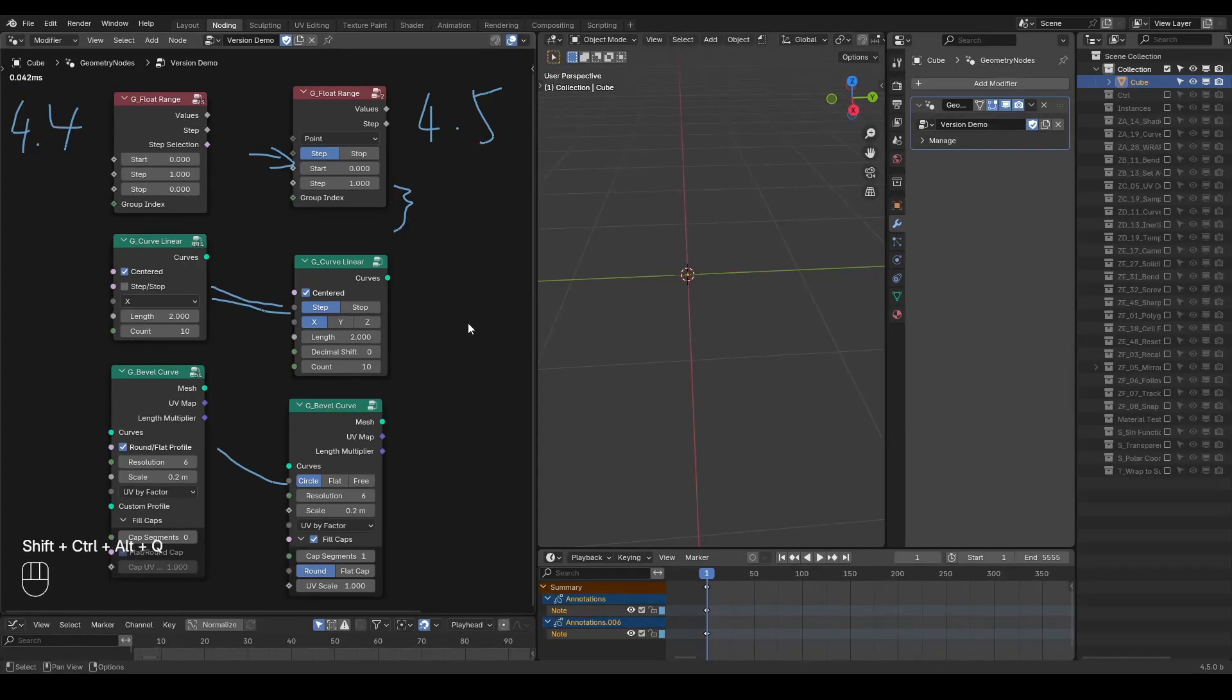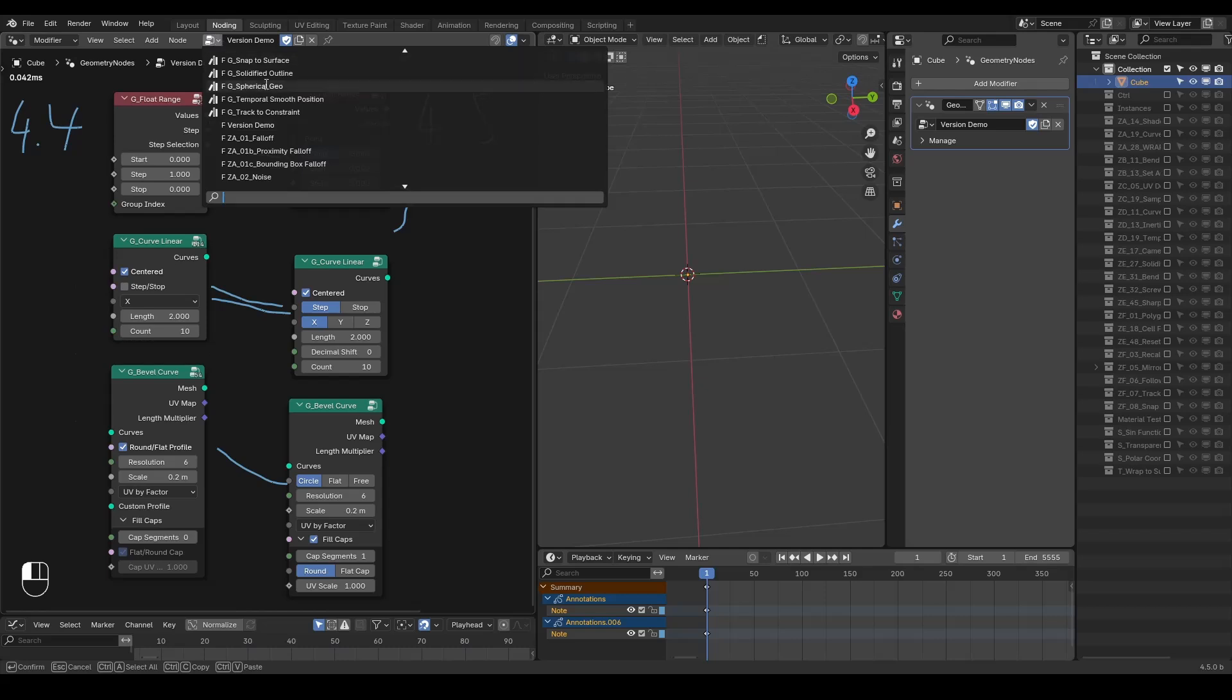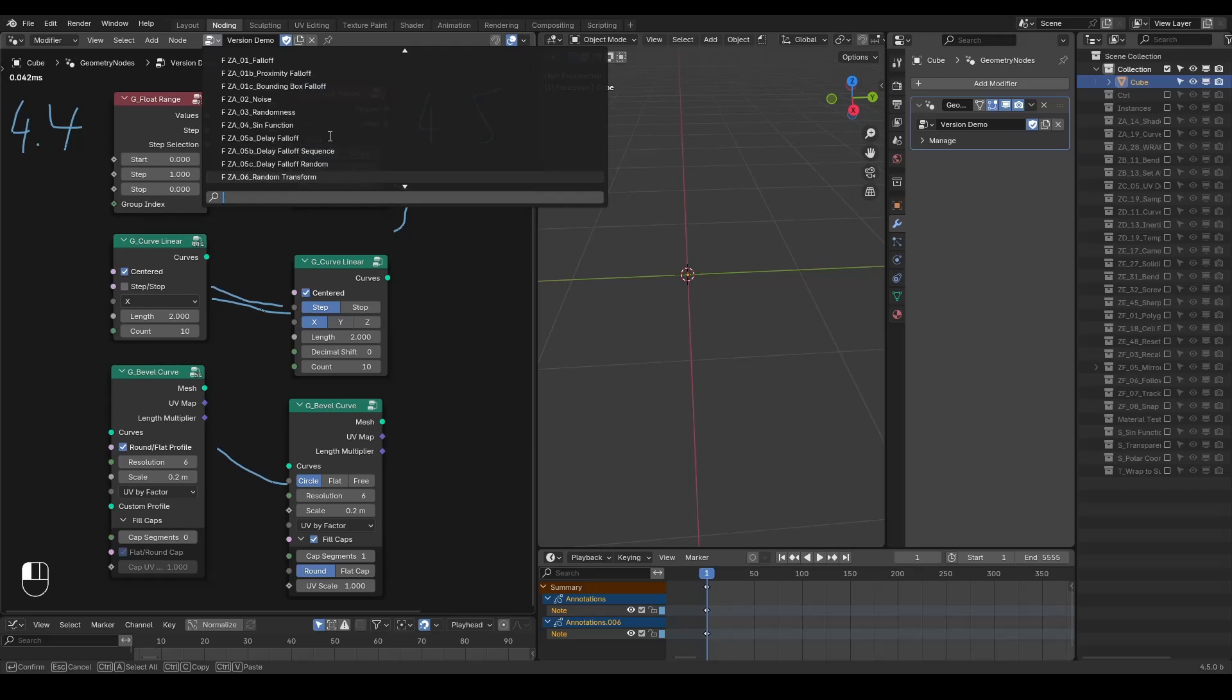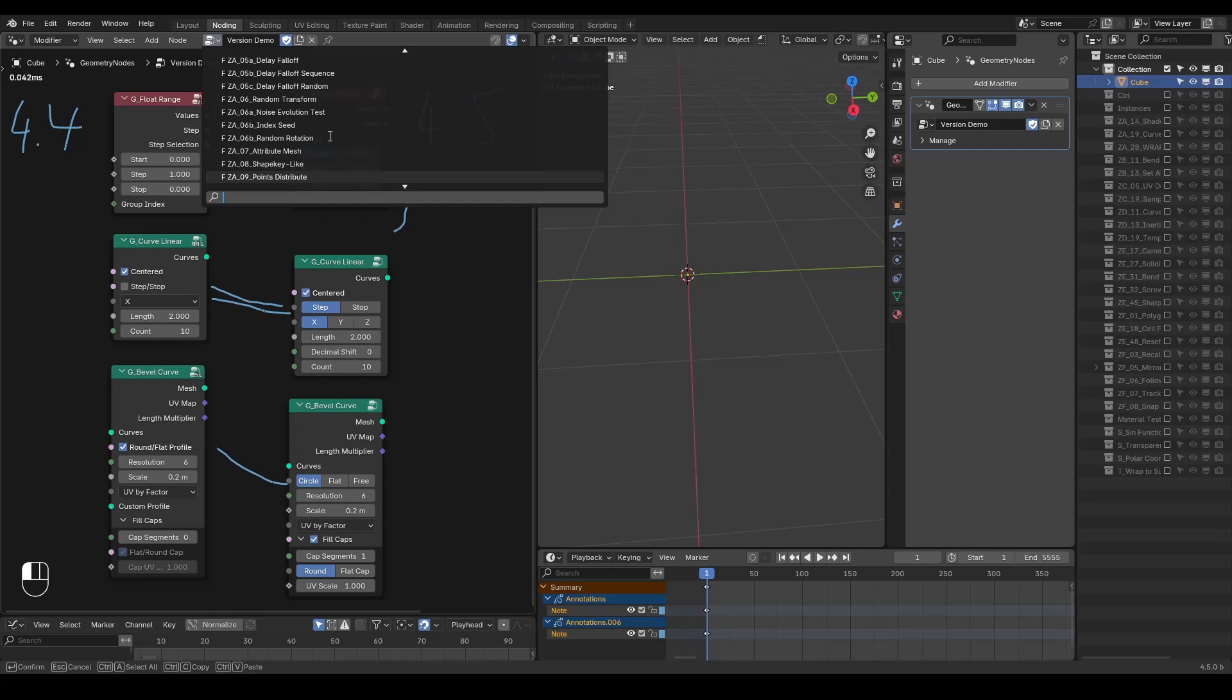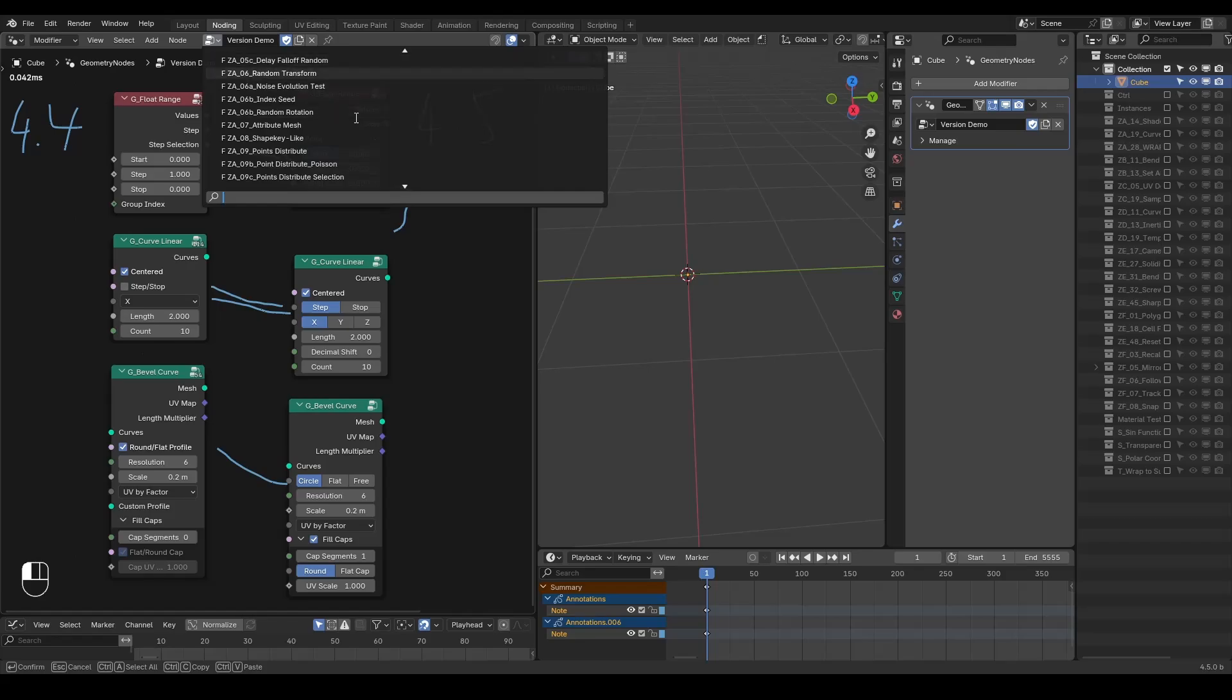Alongside these presets updates, I've also updated the test file. The test file isn't new. It's existed since I firstly started building these presets. Its original purpose was to help build, test, and verify that each preset works as intended. As a side effect, it can also function as a demonstration file.